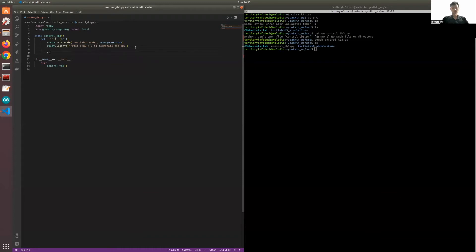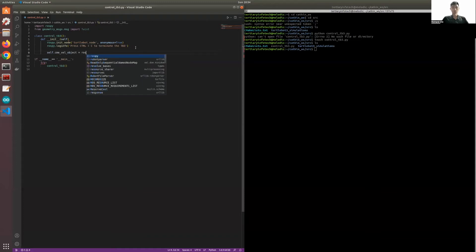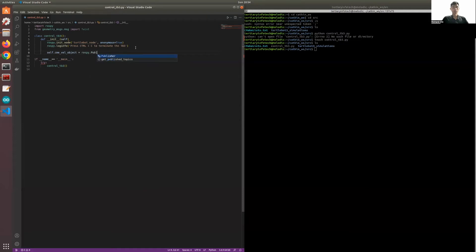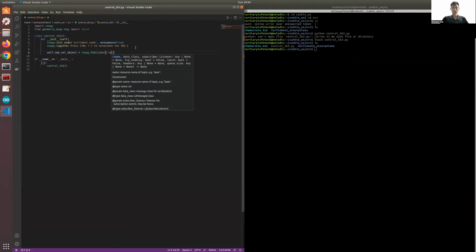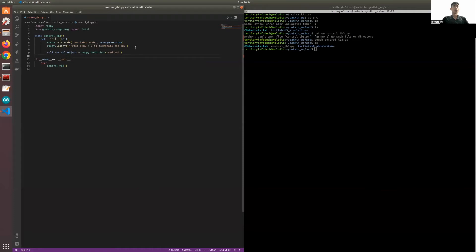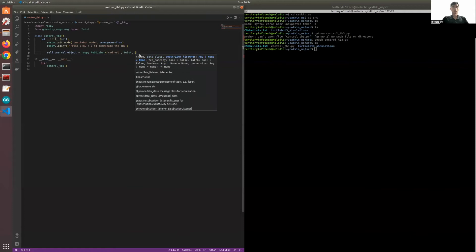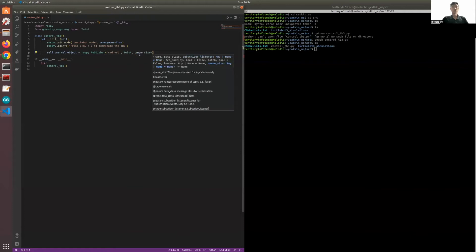Next, we will have the publisher. In the publisher, we will have the topic cmd_vel, and the message type will be the Twist class, and the queue size.